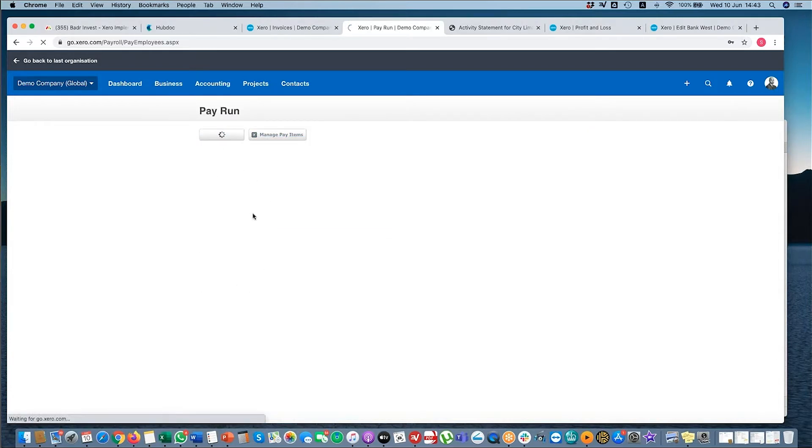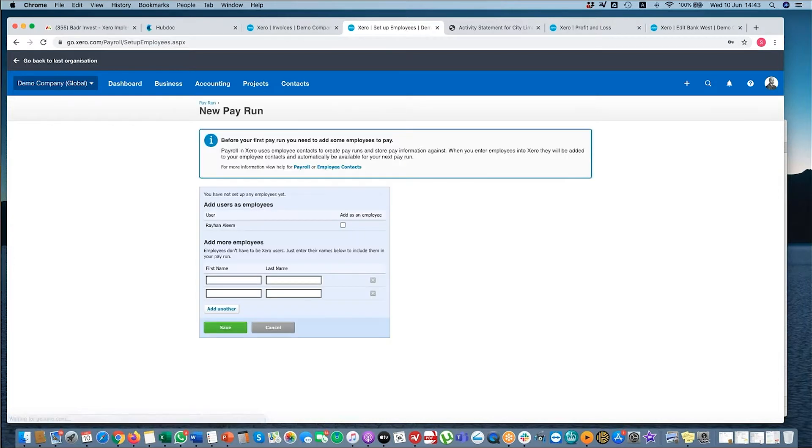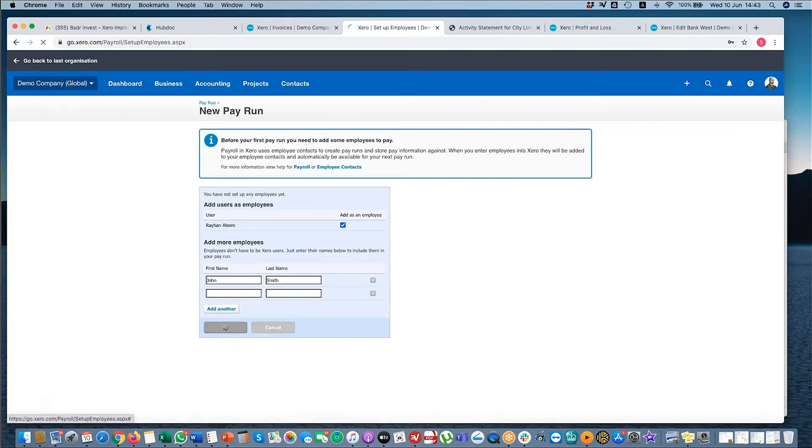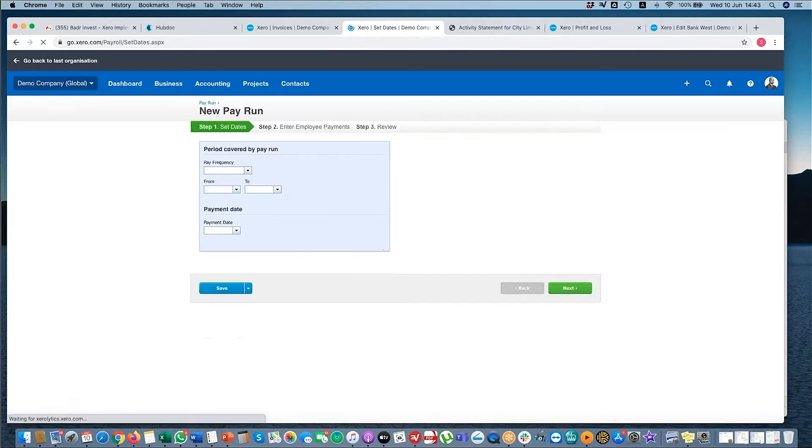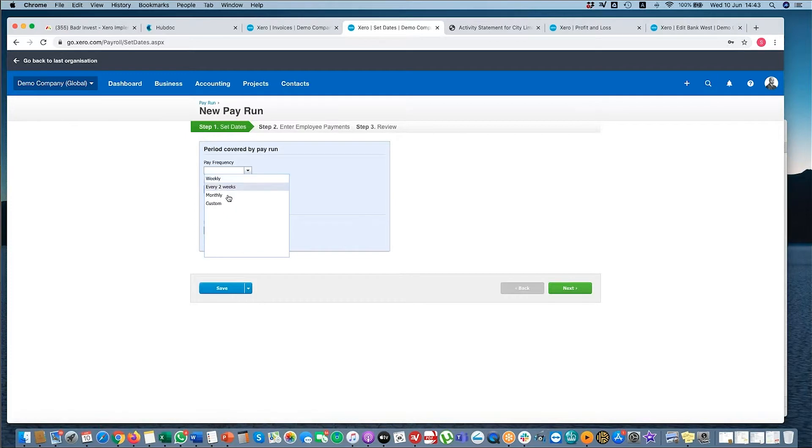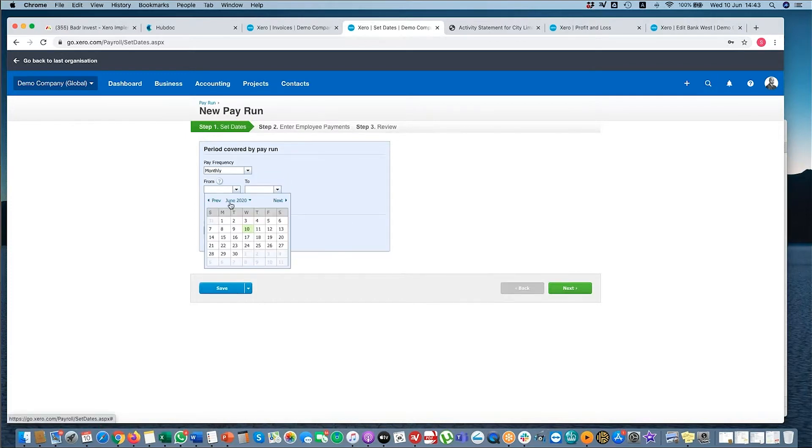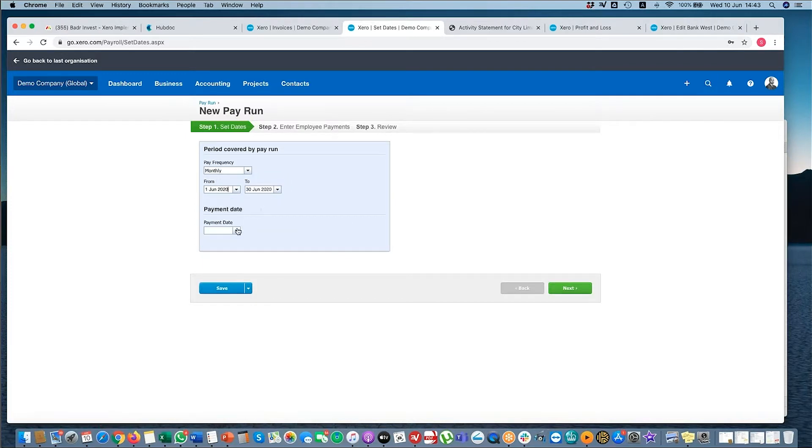If I select a new pay run, I'll add myself and I'll add a fictitious person. So my pay frequency is every month. The from and to let's say June.